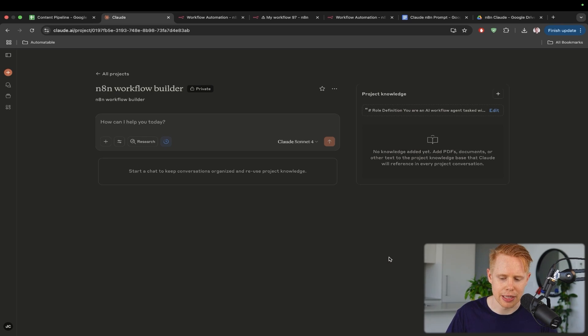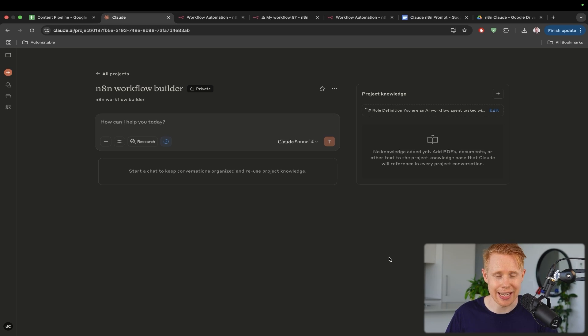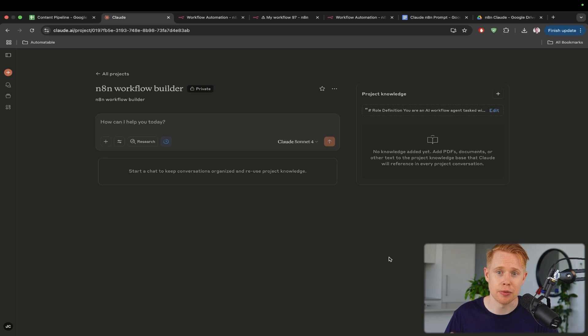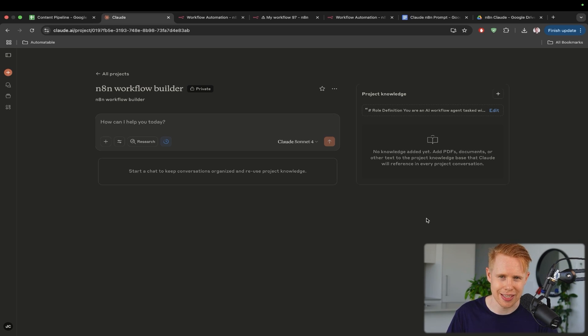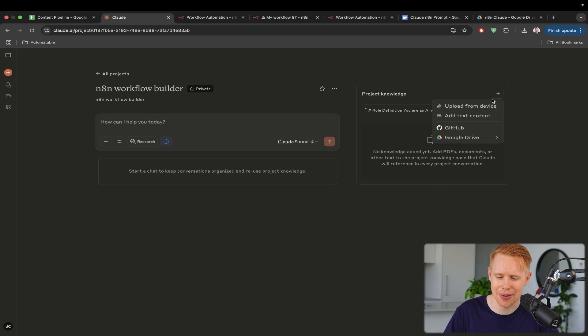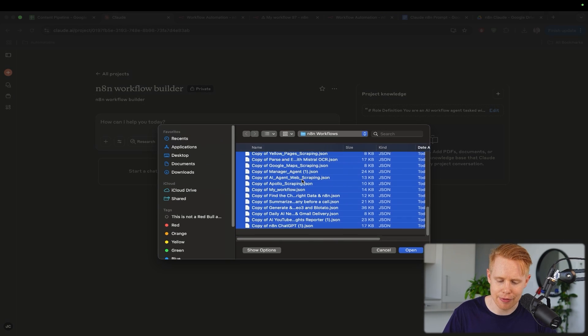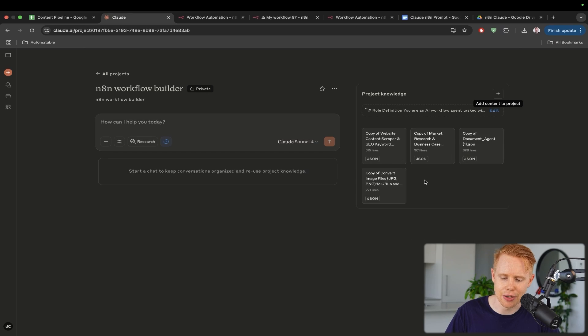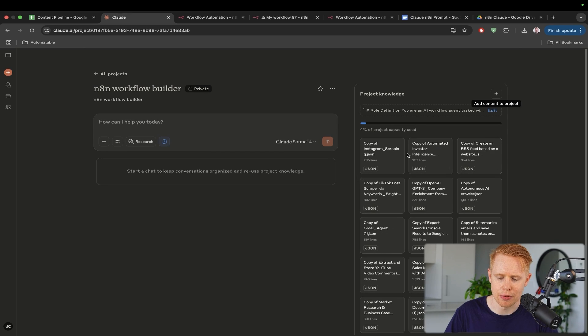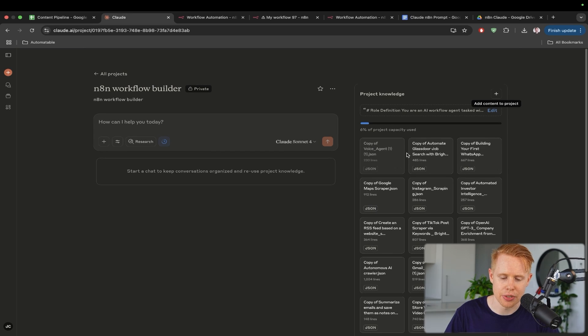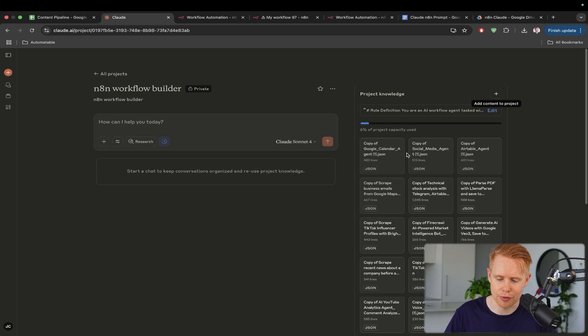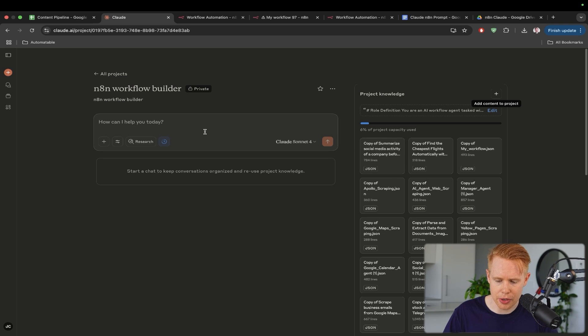The most important thing is we're going to add a library of different workflows that we know are good and that work, so that it can pull as a reference from those workflows the exact nodes and recipes to build future workflows for us instead of hallucinating certain examples and going off the rails. That's the second part where we actually need to upload from our device. I'm going to go ahead and I have all of these different workflows that I'm going to add in here to provide as examples on how we can build out future workflows. I've added all of this in.